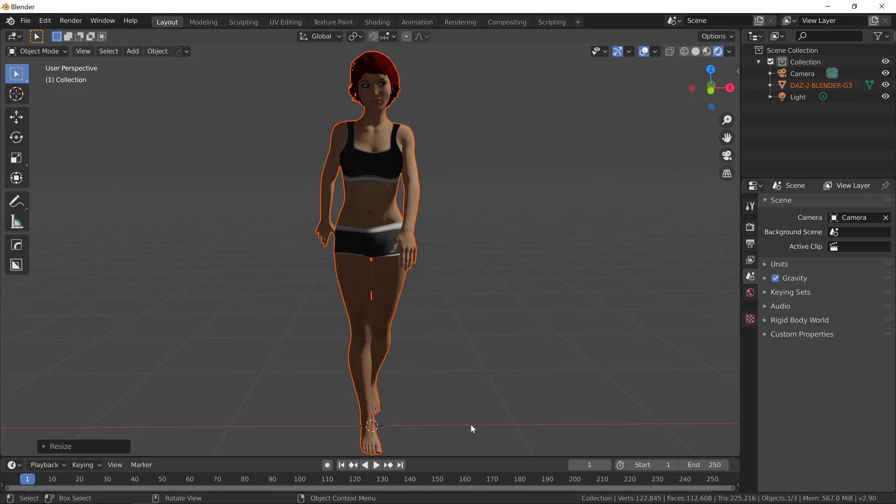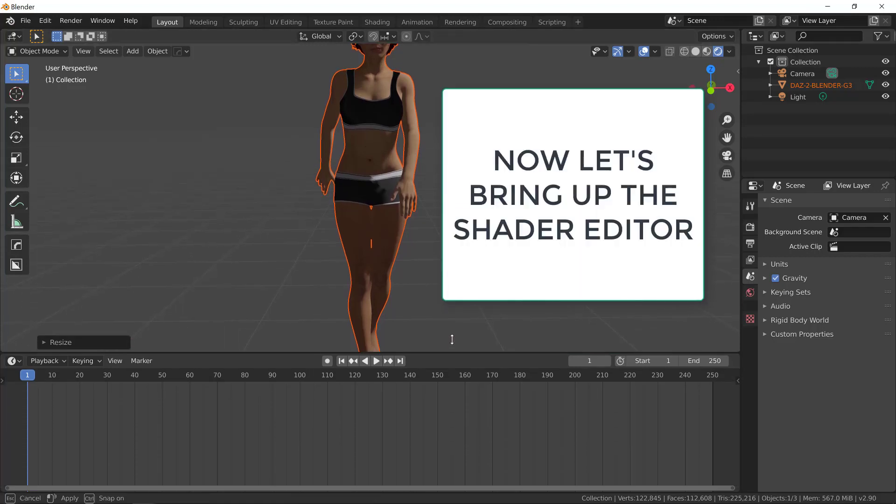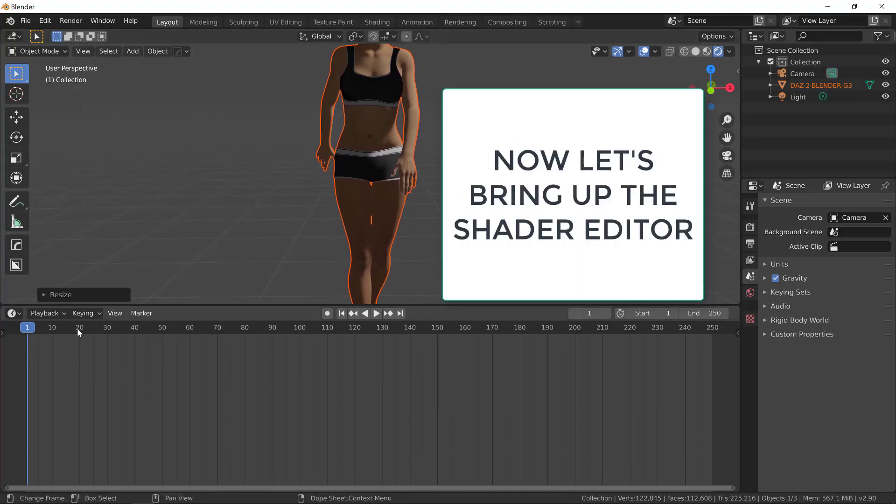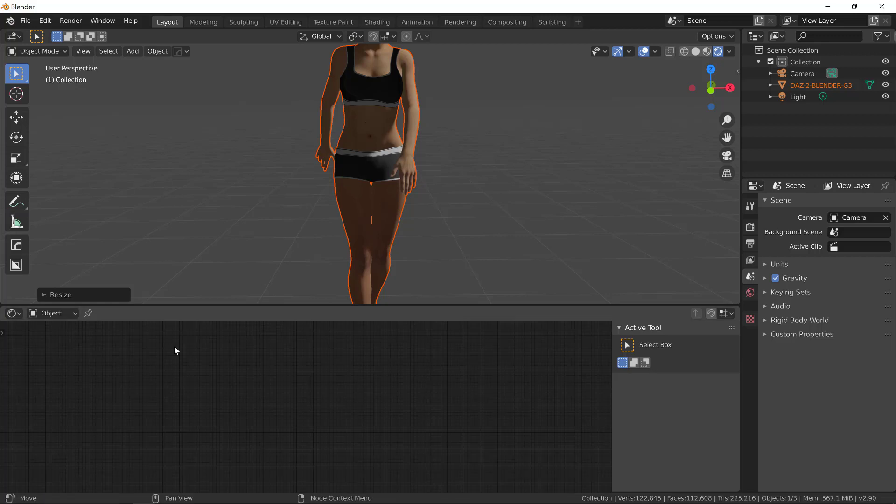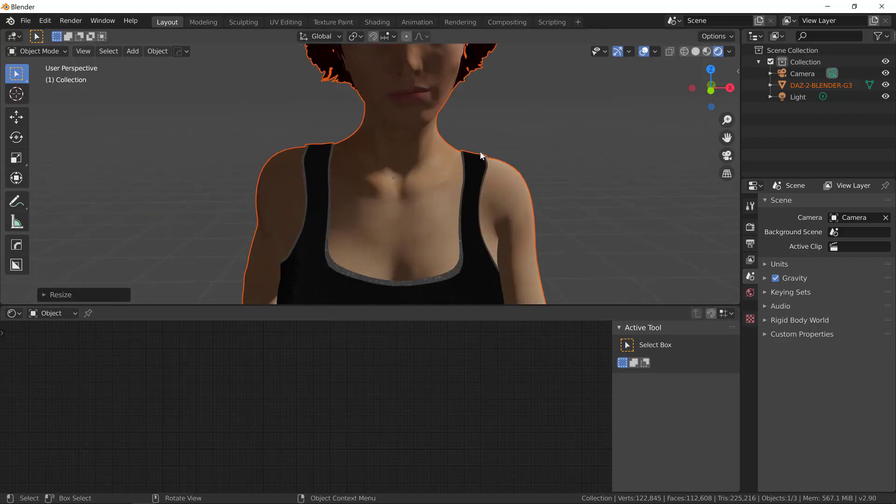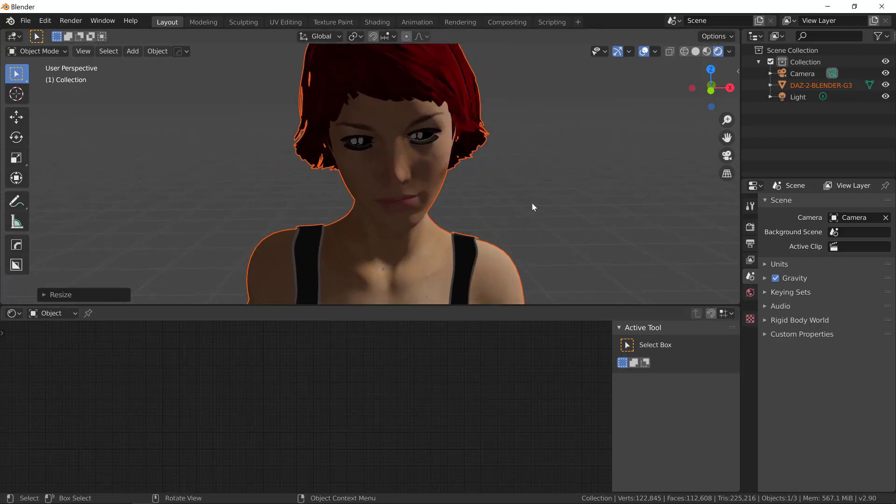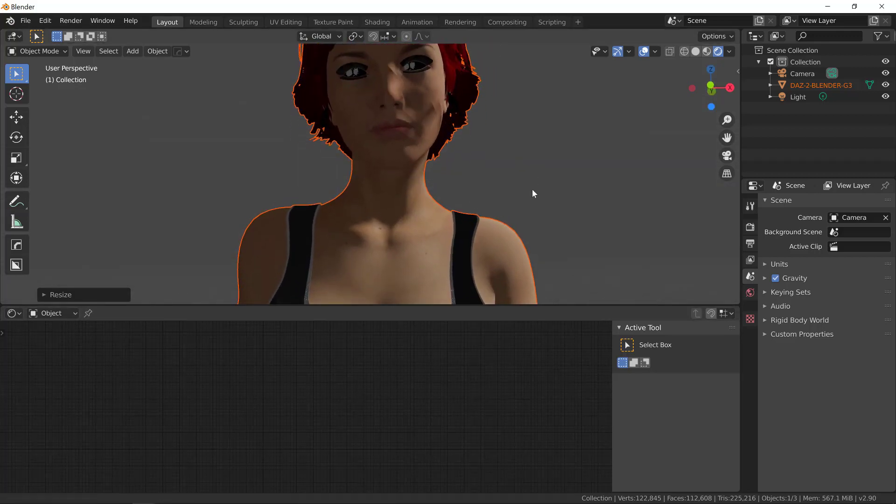This is good for background, and especially if you're going to paint over. This is already good enough. But if you want a close up to the character, let's change a couple of textures so it looks a lot better.